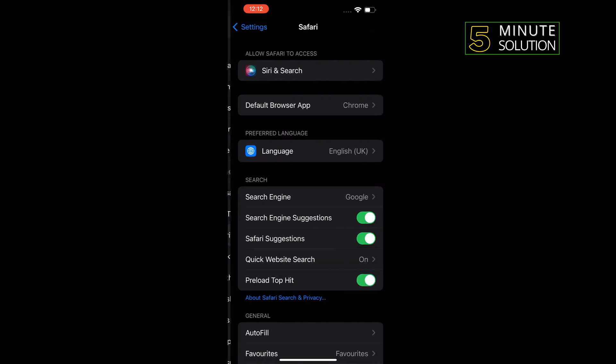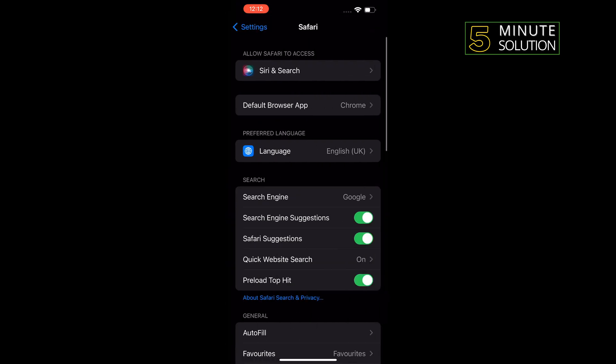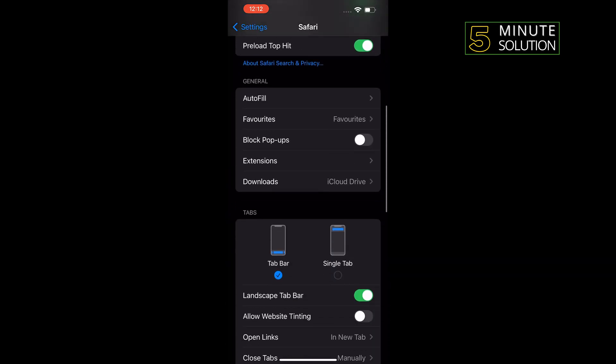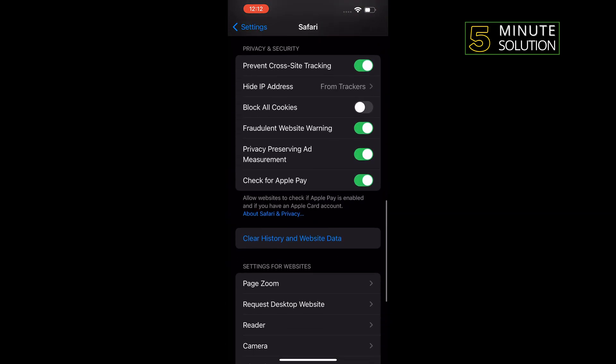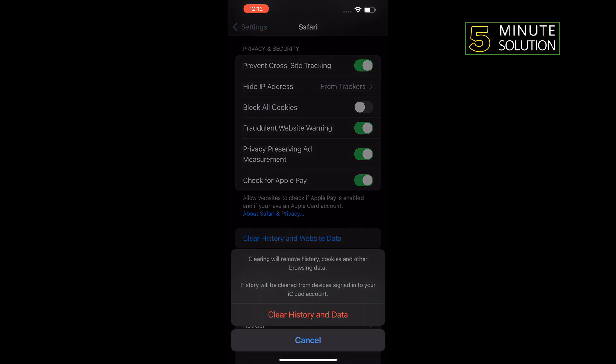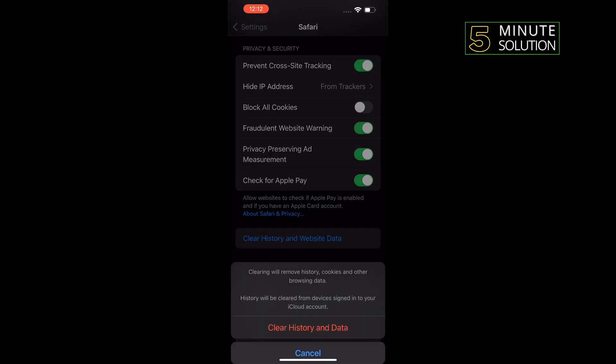get it, tap on that, scroll down, tap on Clear History and Website Data, Clear History and Data.